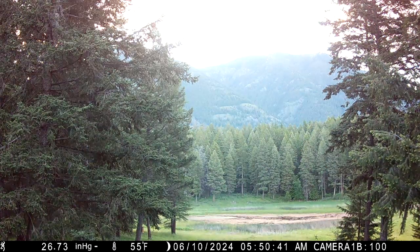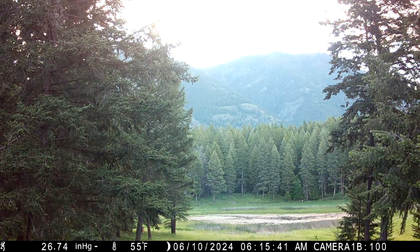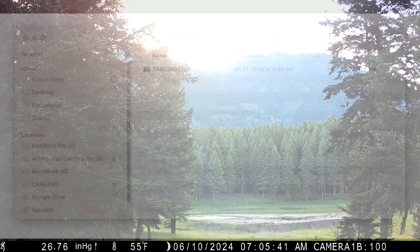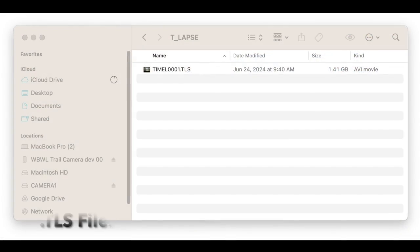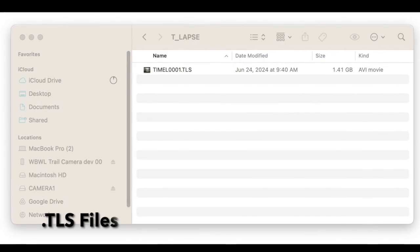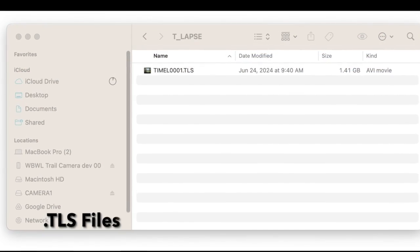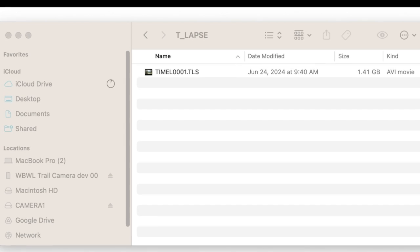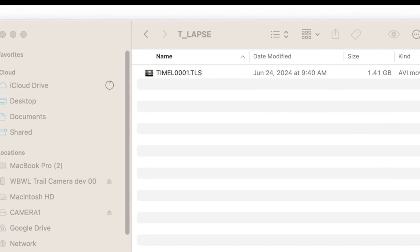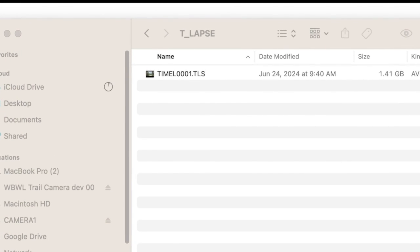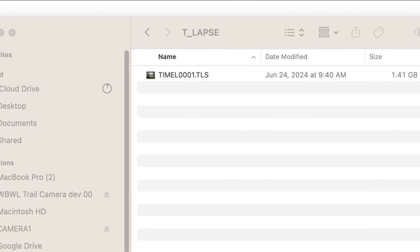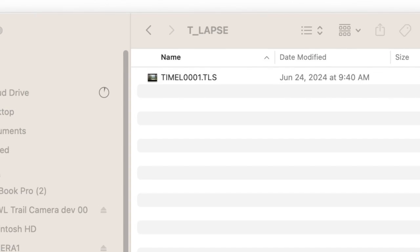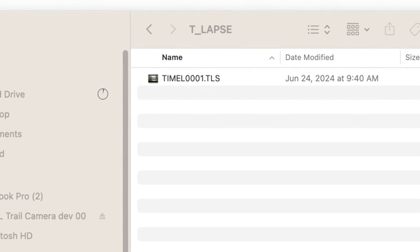The factory firmware tracks sunrise and sunset as they change over time. It also aggregates time-lapse photos into larger files with the suffix .tls, which is a movie format identical to .avi files.